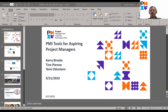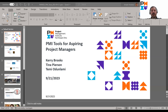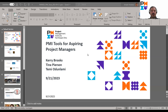I'm Joe, and I'm really looking forward to this presentation. I've been working with PMI and with Carrie and the team here getting this scheduled. So thank you all for joining us today. The topic for today is PMI tools for aspiring project managers. Carrie, Tina, and Temi will be presenting today.